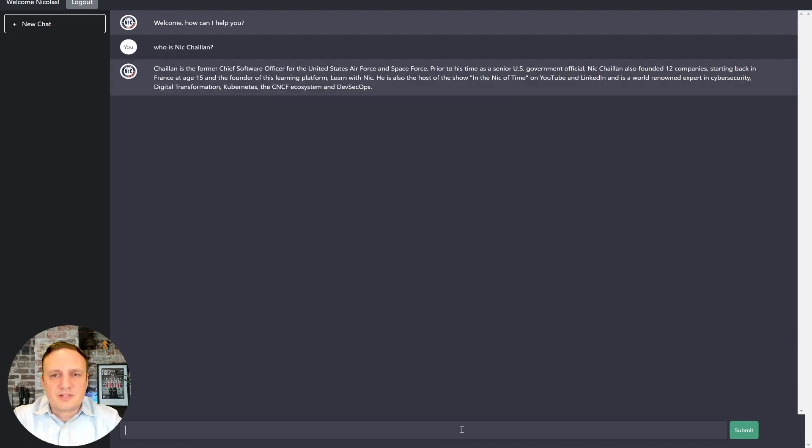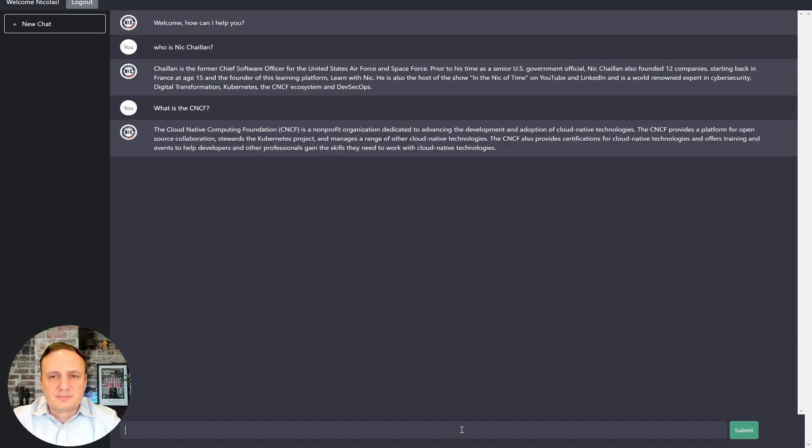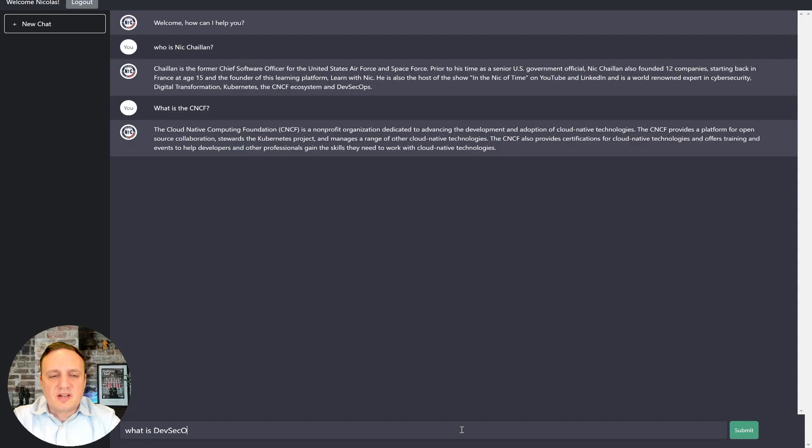All right, interesting. This is pretty good. Okay. So maybe we can ask, what is the CNCF? Okay. That sounds pretty good. What is DevSecOps?